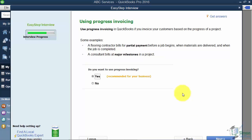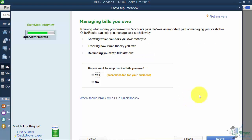Progress Invoicing allows you to invoice your customer for a portion of an estimate — certain items or a percentage of the total. If you do estimate-based jobs, you do want Progress Invoicing turned on. That's a good stopping point, so join me in the next video where we finish creating our company file.